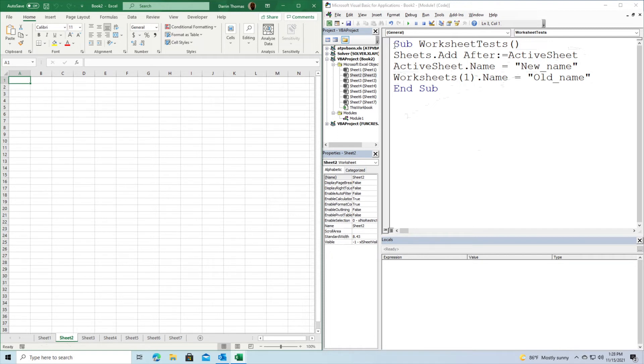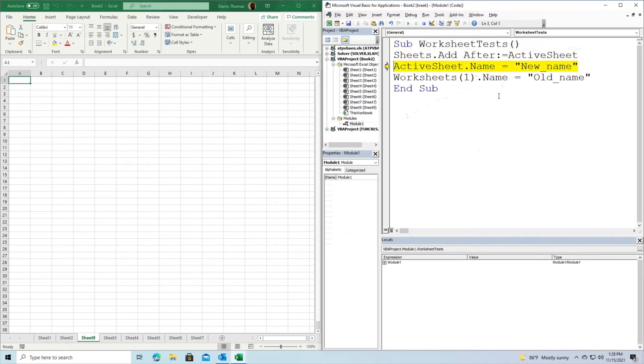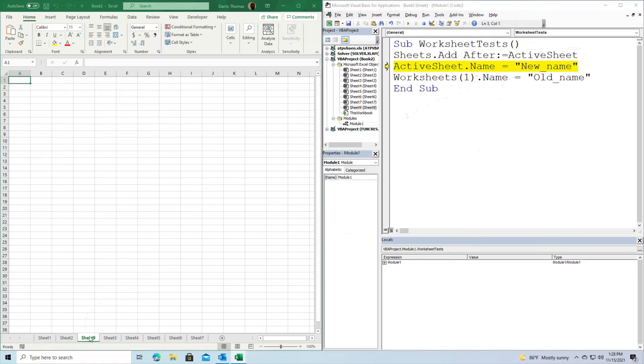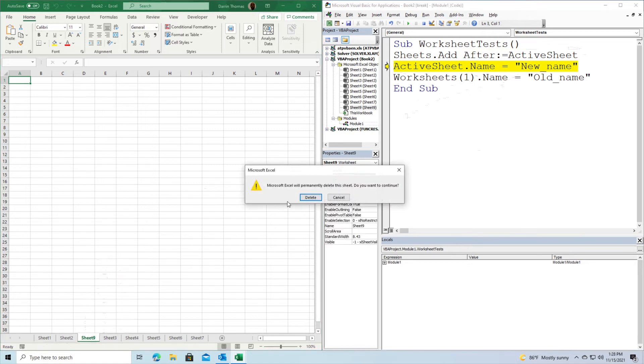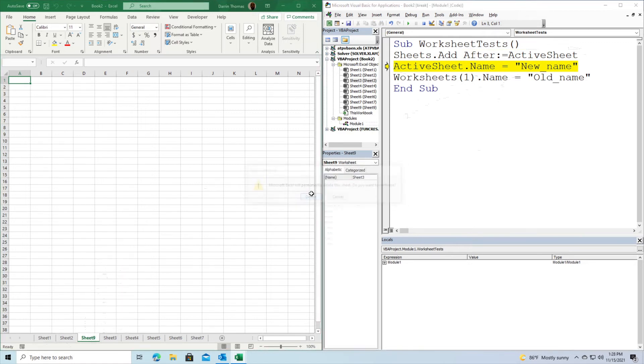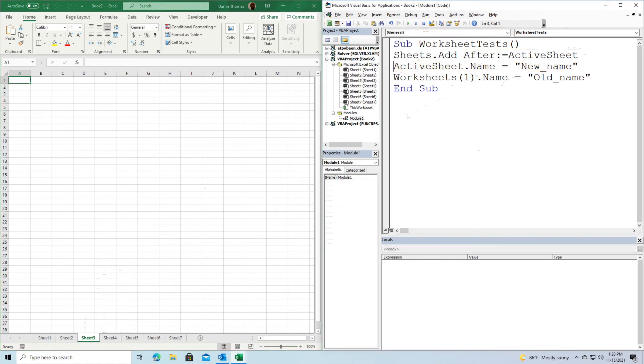Let's run this and see what happens. Press F8 to step through it. New sheet after the active sheet. If you're looking at the left corner, you can see the new sheet appeared. I'm going to do this again so we can make sure we're paying attention. To see the new sheet created, look at the bottom left corner of your screen.